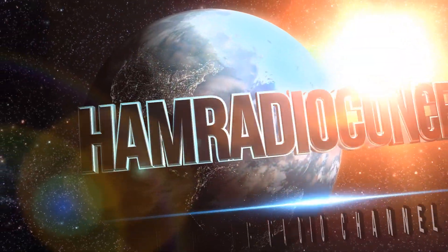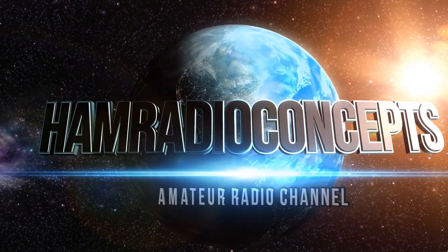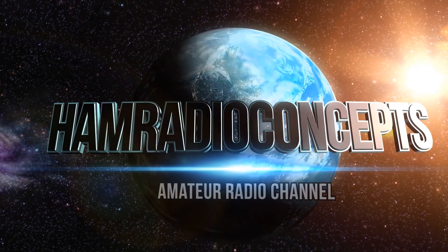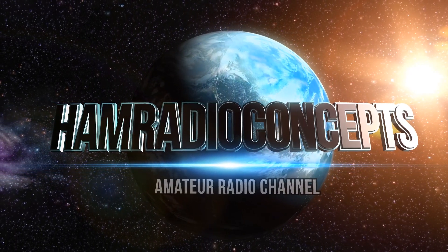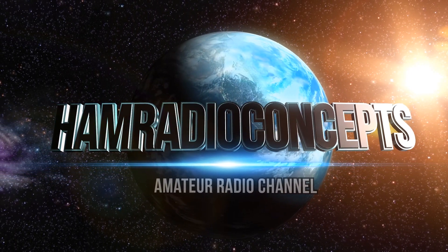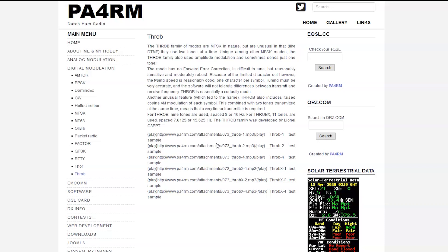This is Ham Radio Concepts. Okay, so Throb, not much information at all on the internet about Throb Mode, so I have a couple pages I'll show you real quick. I hate to read off pages, I'll try to give a couple sentences as talking points and move on and show you on the Digital Master software.